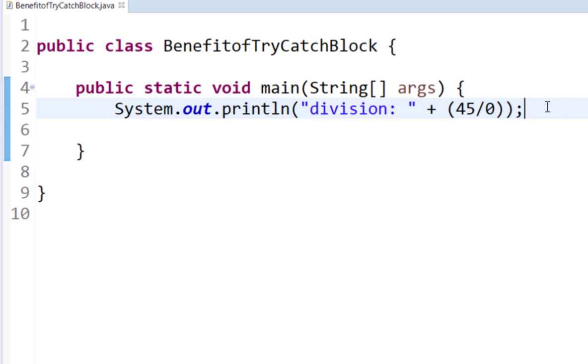However, if I write the same piece of code in a try-catch block, when an error occurs in the try block, it will pass the error to the catch block and the catch block will handle the error. You will still stay in the application and the application will not fail.